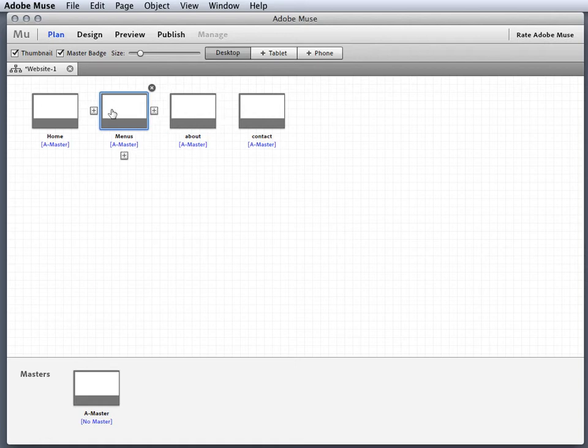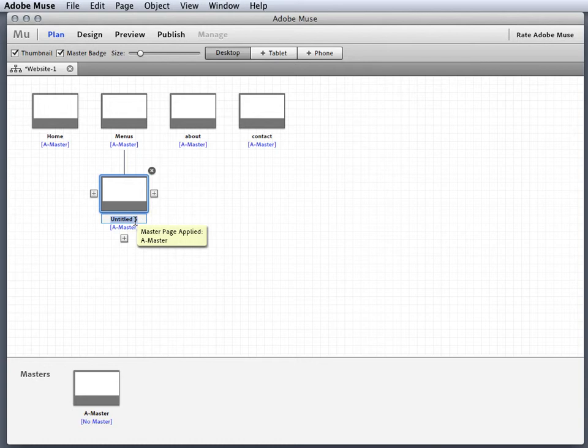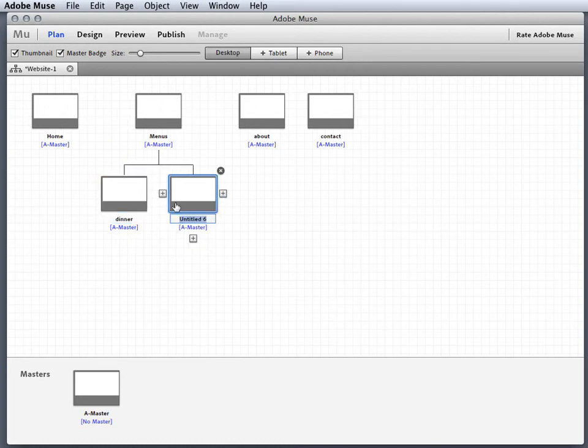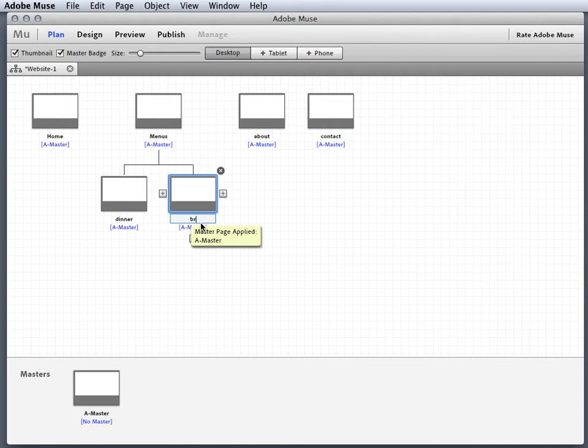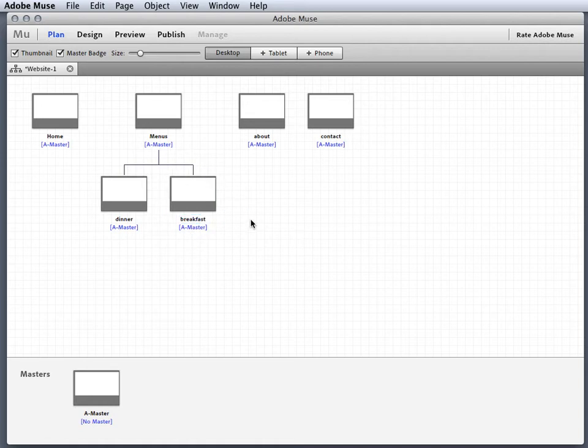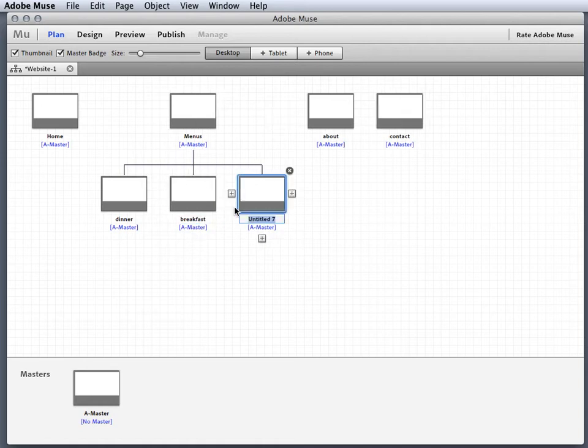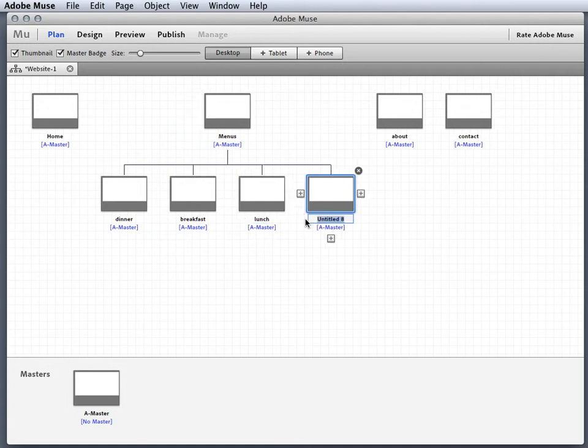Then once again I can come in here and underneath my menus I'm gonna click dinner, and then I'm gonna make a sibling of that. I'm gonna make that breakfast - should probably done that the other way, right? But actually it's a good thing. Breakfast, and let's do lunch.